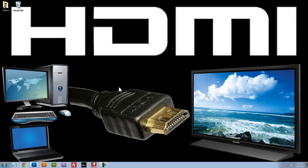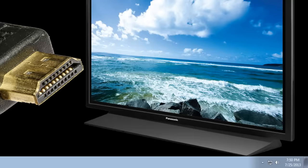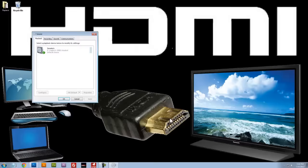So the first thing we need to do is to enable the audio for our television. We do that by right clicking the speaker icon down here at the bottom. We'll click on playback devices. That'll bring up this menu here.